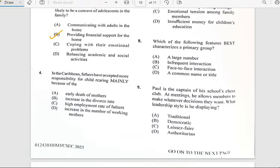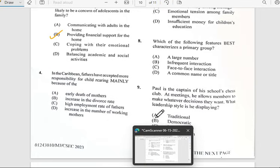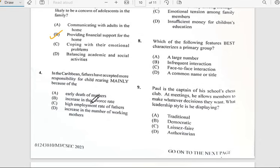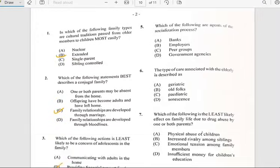Number four says 'In the Caribbean, fathers have accepted more responsibility for child-rearing mainly because of...' The answer is because of the increase in the number of working mothers.